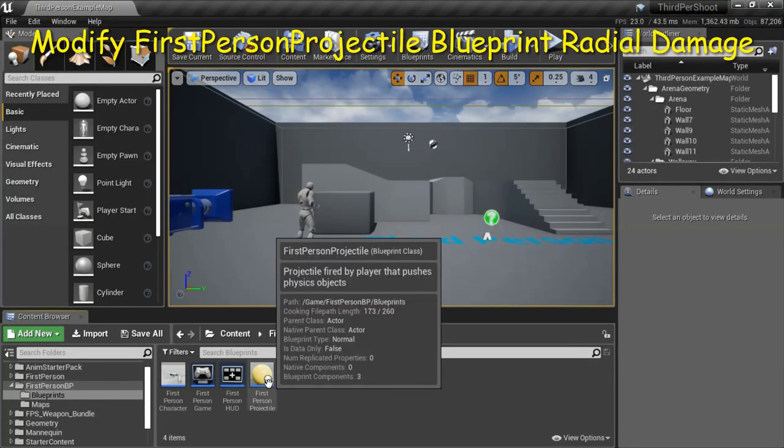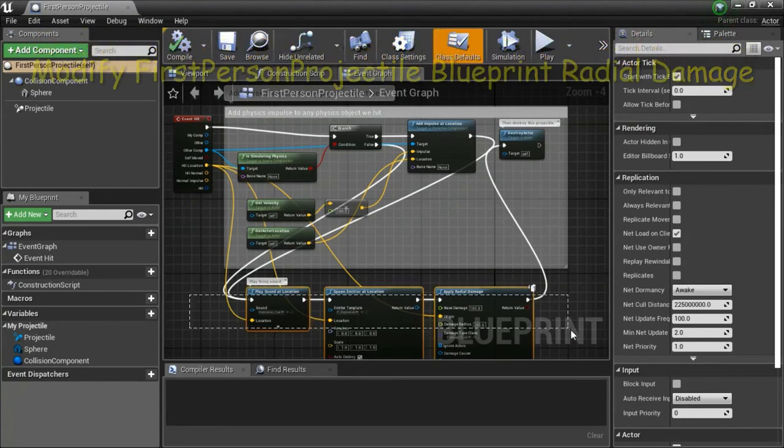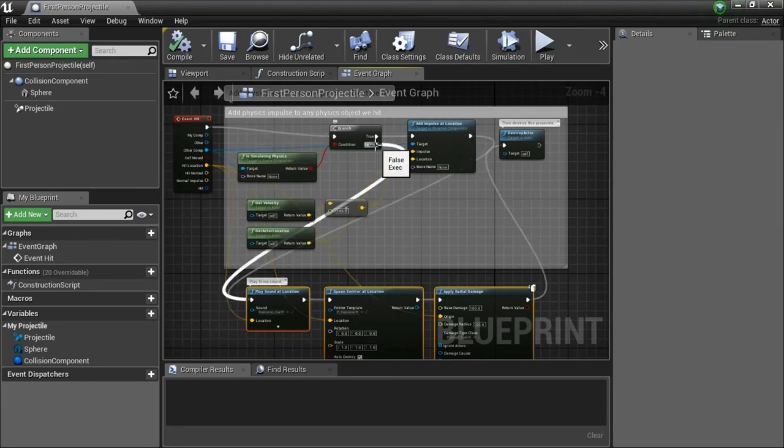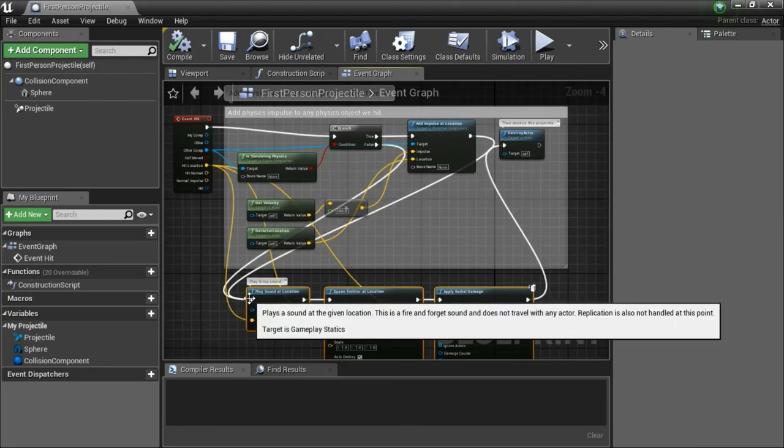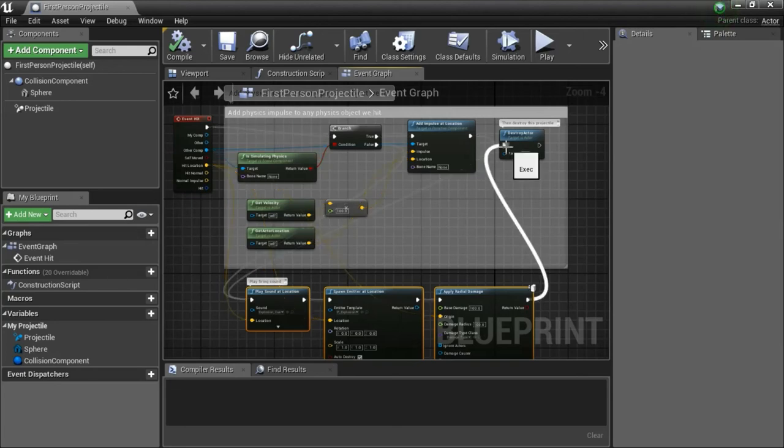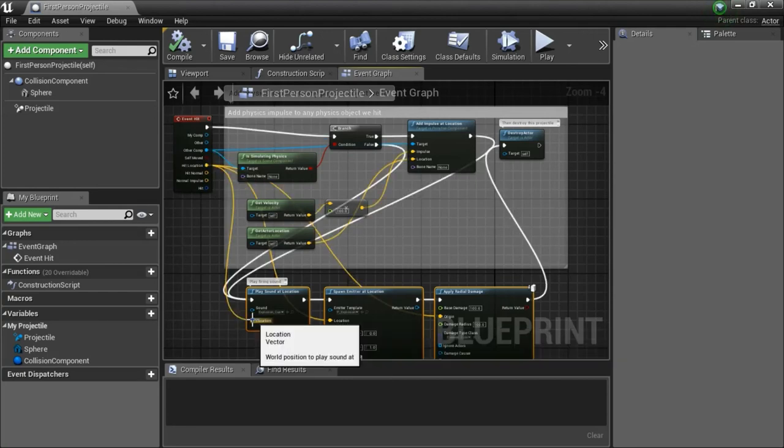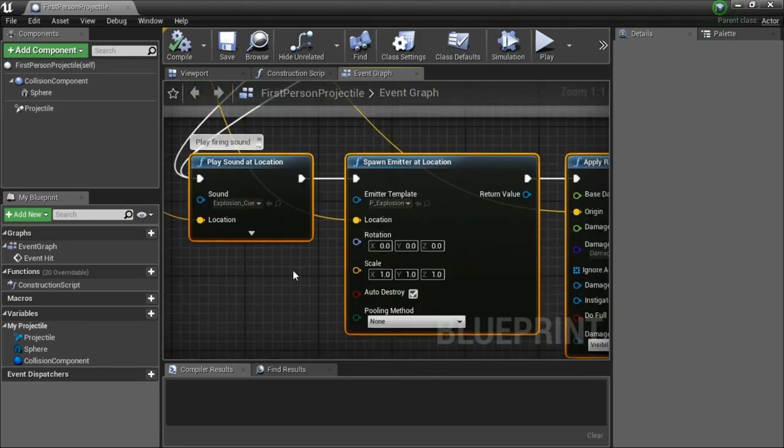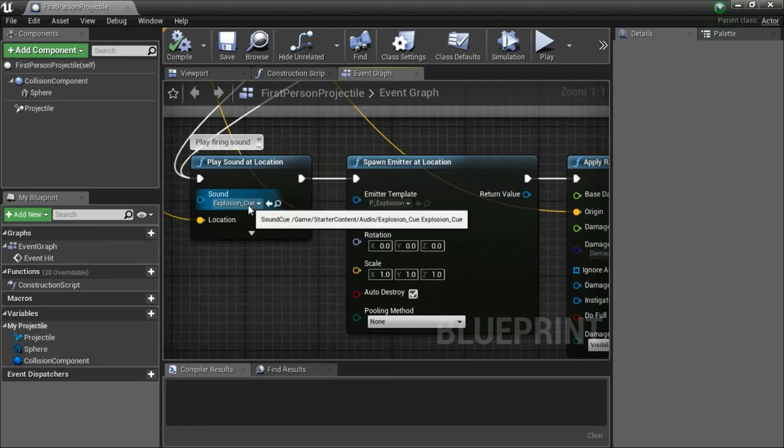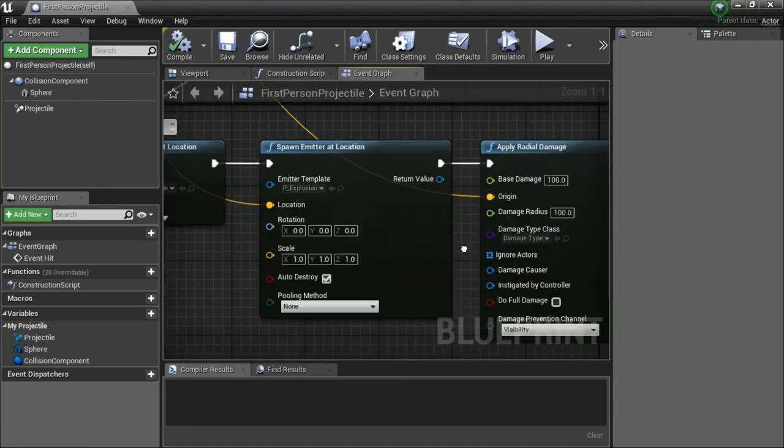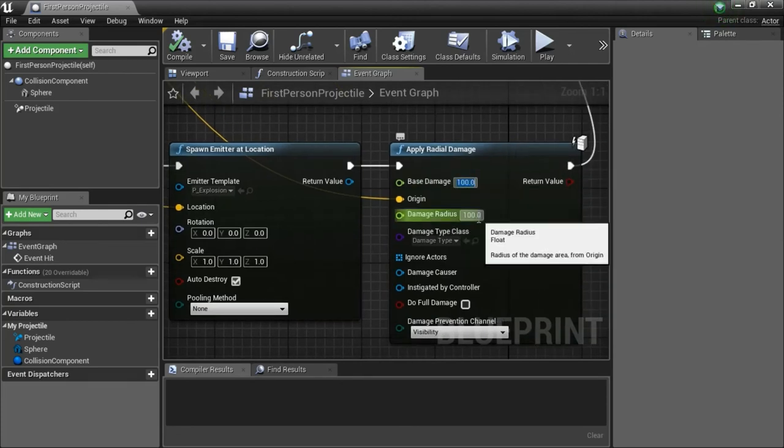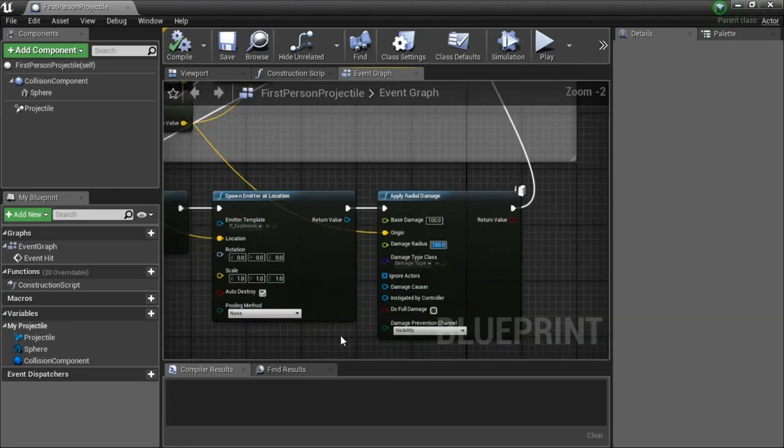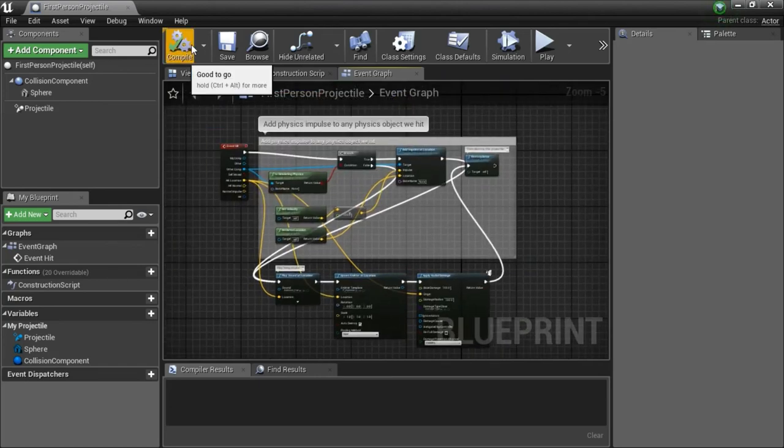Double click first person projectile. This blueprint was added here. I'll show you how to connect it. False goes to here. The output of this node goes to here. The output of this node goes to the destroy actor node. Hit location goes to here, location and origin. This is explosion cue, this is P_explosion. Base damage is 100, damage radius is 100, and damage type class is damage type. When you're done, compile and save.